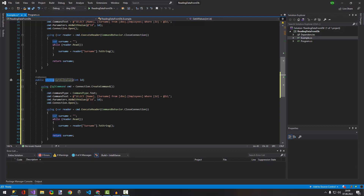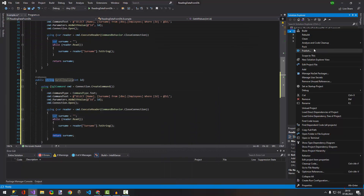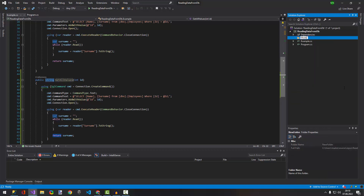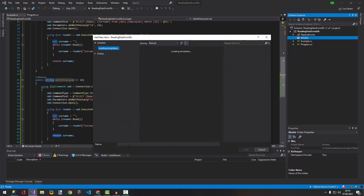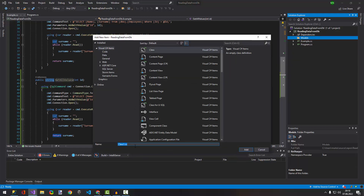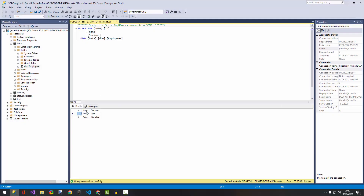It's not going to return a string, because we expect to get a class that contains three properties: id, name, and surname. So let's create that class. I'm going to create a folder called 'others', and inside that folder I'm going to create a class called 'Employee'.